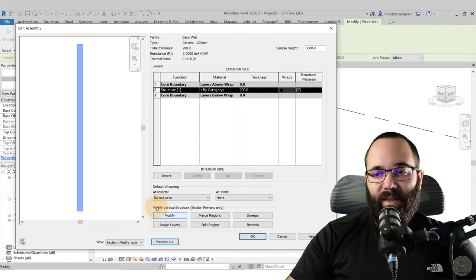If you want access to all of my Revit project files — this file included — you can find them on my Patreon page; I'll link that below in the description and up in the cards. Thank you for watching. Make sure to check out my website BalkanArchitect.com for more Revit courses — over 120 hours of content and I'm adding more each week. Make sure to subscribe for more videos, and I've added a video over there that might interest you as well.